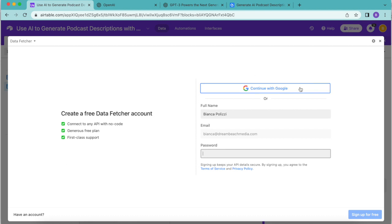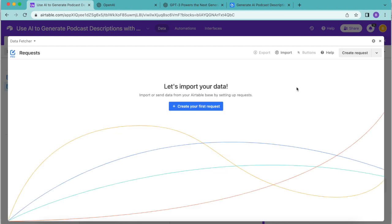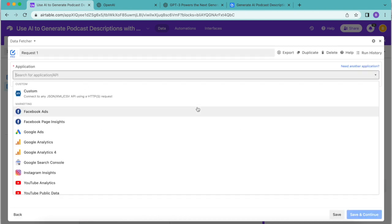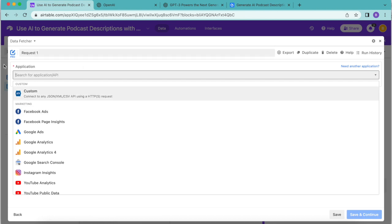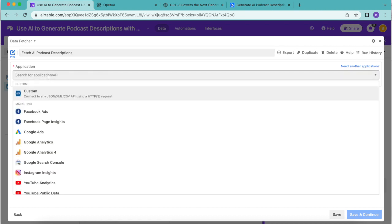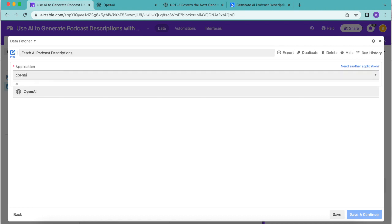Then select add extension and we arrive to the following screen where you can either create a free Data Fetcher account or you can simply continue with Google. Now it's time to create our first request. Click on that big blue button create your first request and we'll arrive to the following screen. This is where we would like to retitle this as fetch AI podcast descriptions. So up here where it says request one change that to the following title.